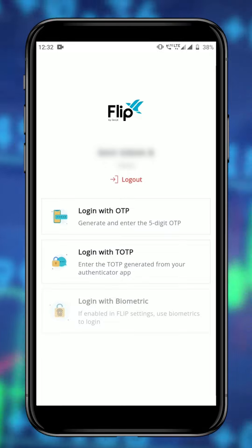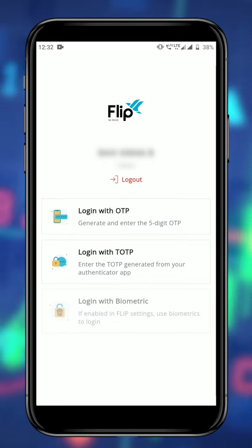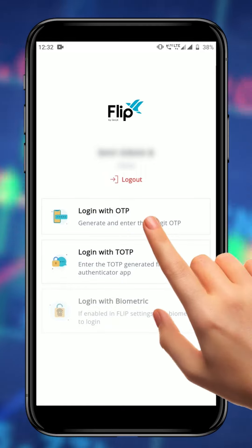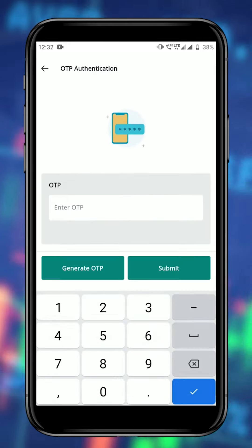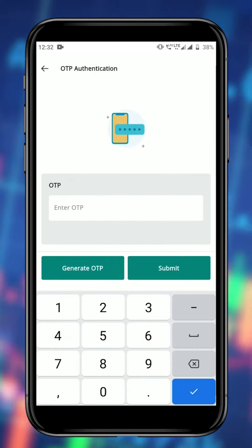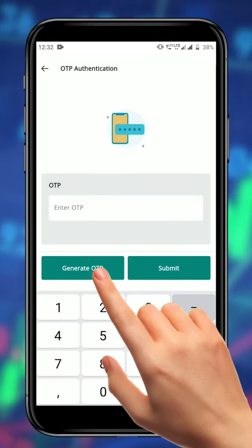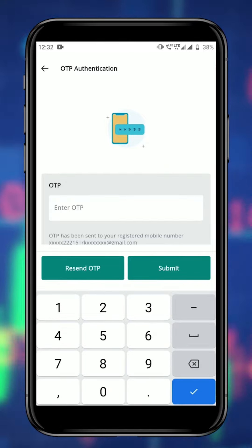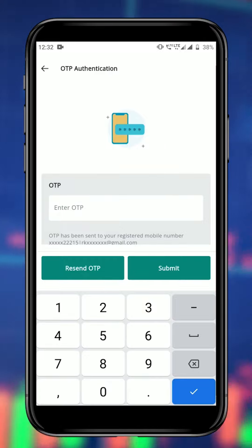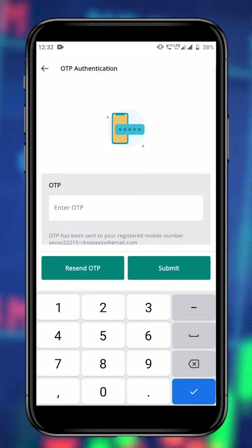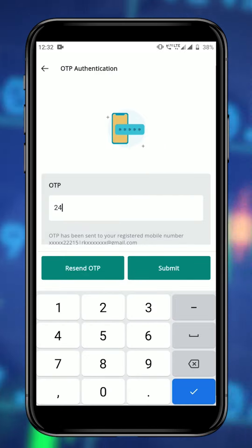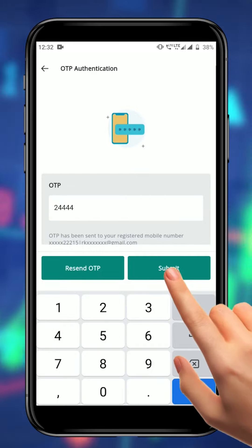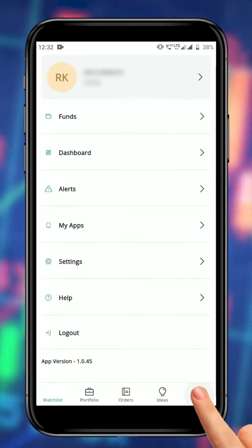If you want to use OTP as your 2FA option, click on the OTP option on the 2FA page. Then click on the generate OTP button to receive an OTP on your registered mobile and email. Enter the OTP you have received and click on the submit button to log in.